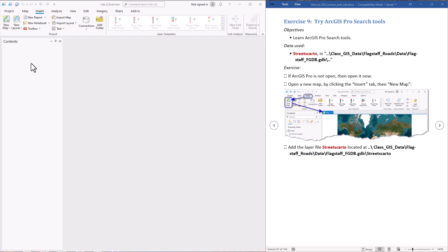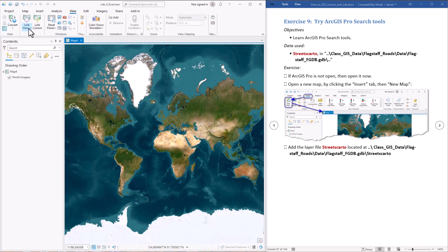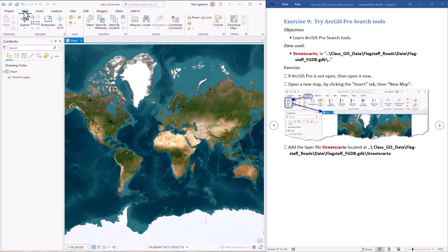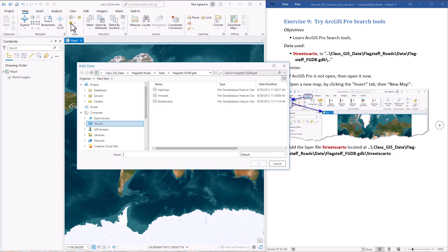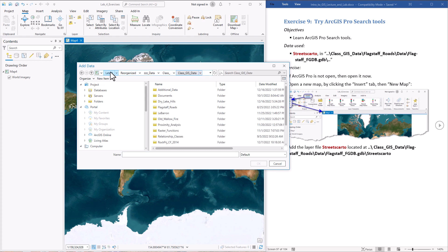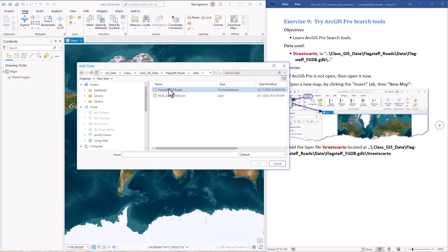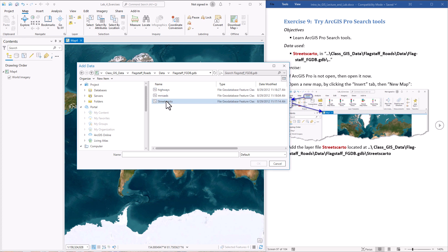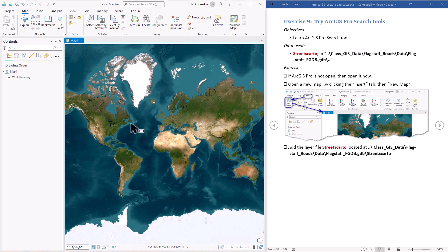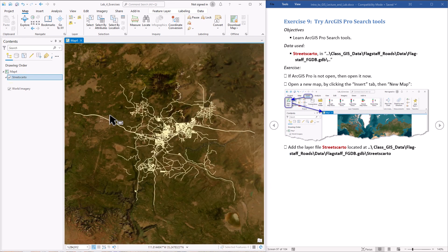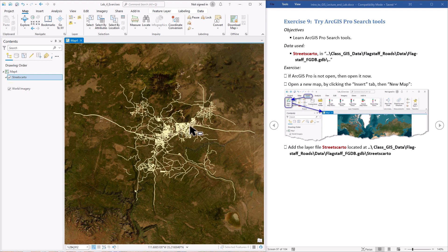So let's start. First thing we're going to insert a brand new map. Then we're going to add the data set Streets Carto from our class data. Hit our add data button. It's in the class GIS data folder in Flagstaff Roads in the folder called data and inside this geo database. Double click on that, it takes us here. We're going to pick Streets Carto and hit OK. Alright, these are the streets in and around Flagstaff.